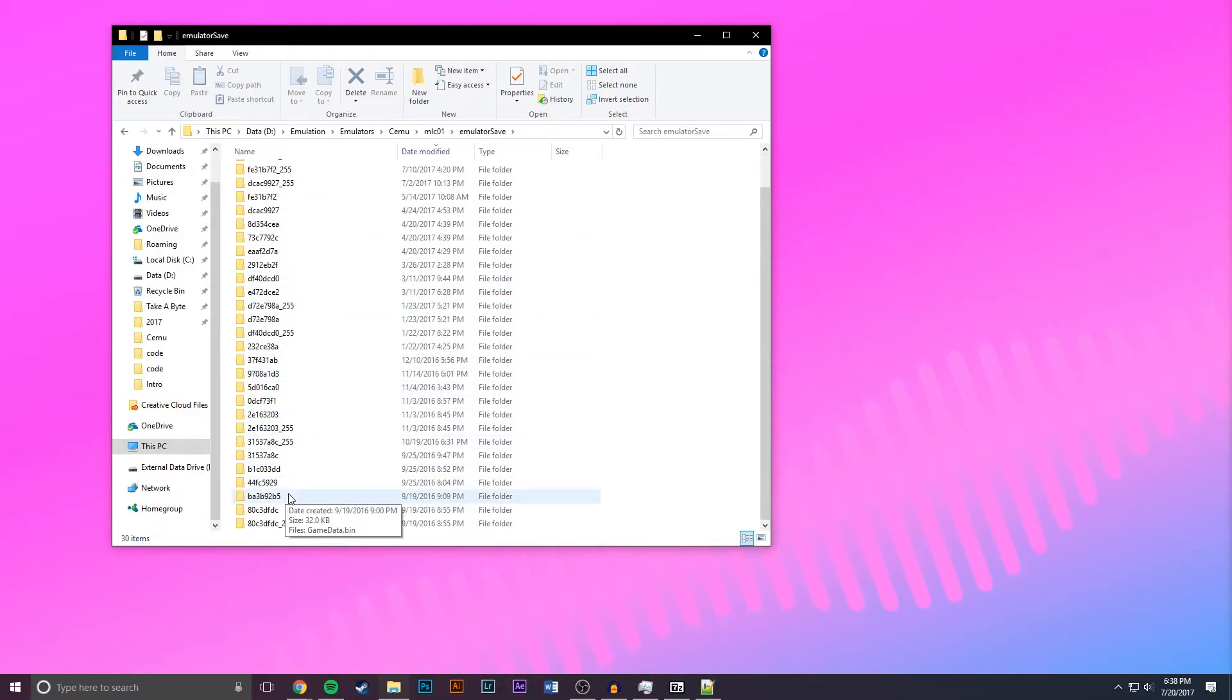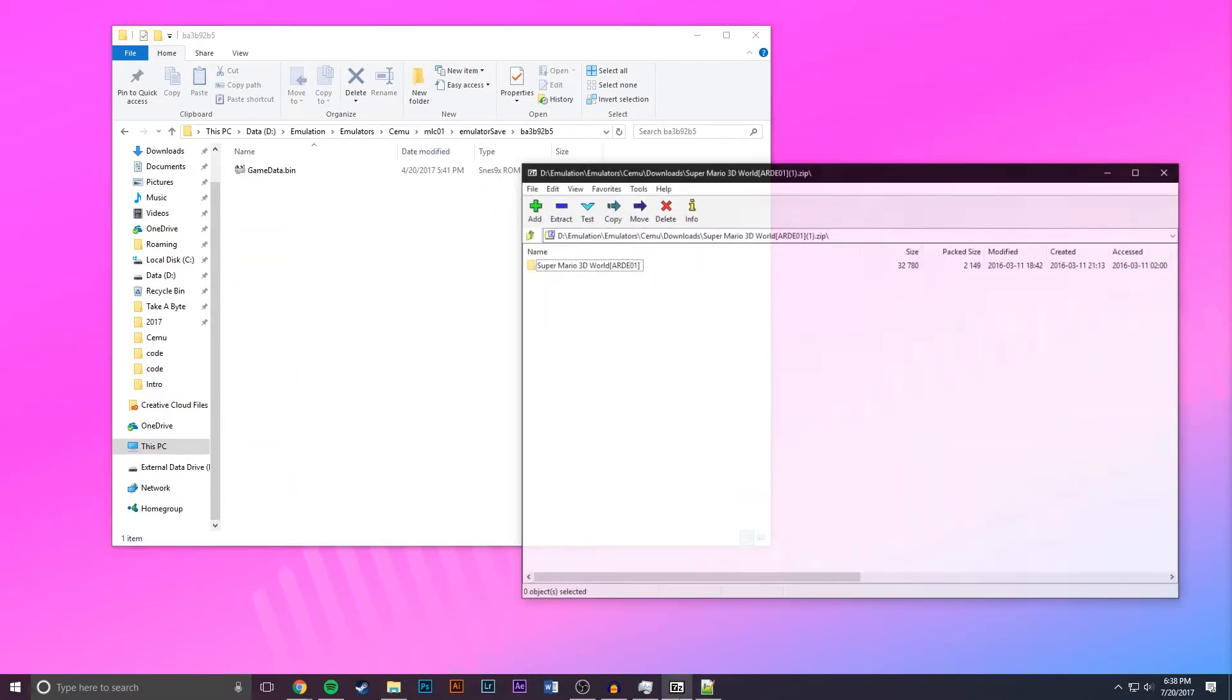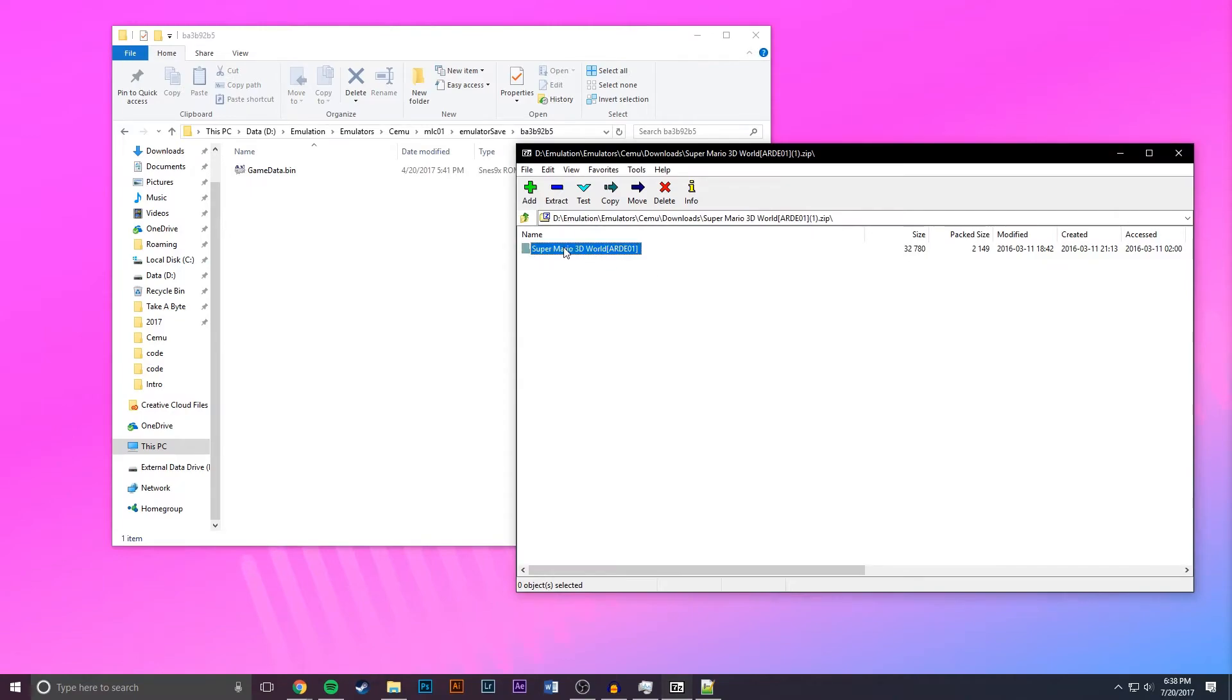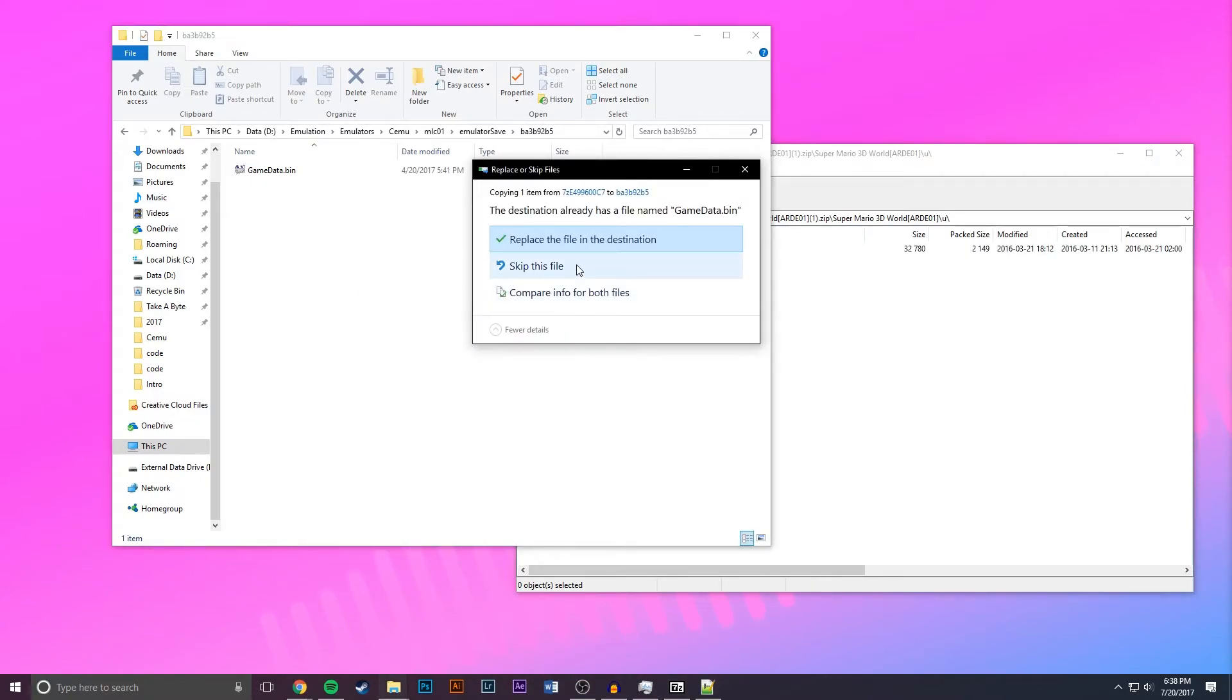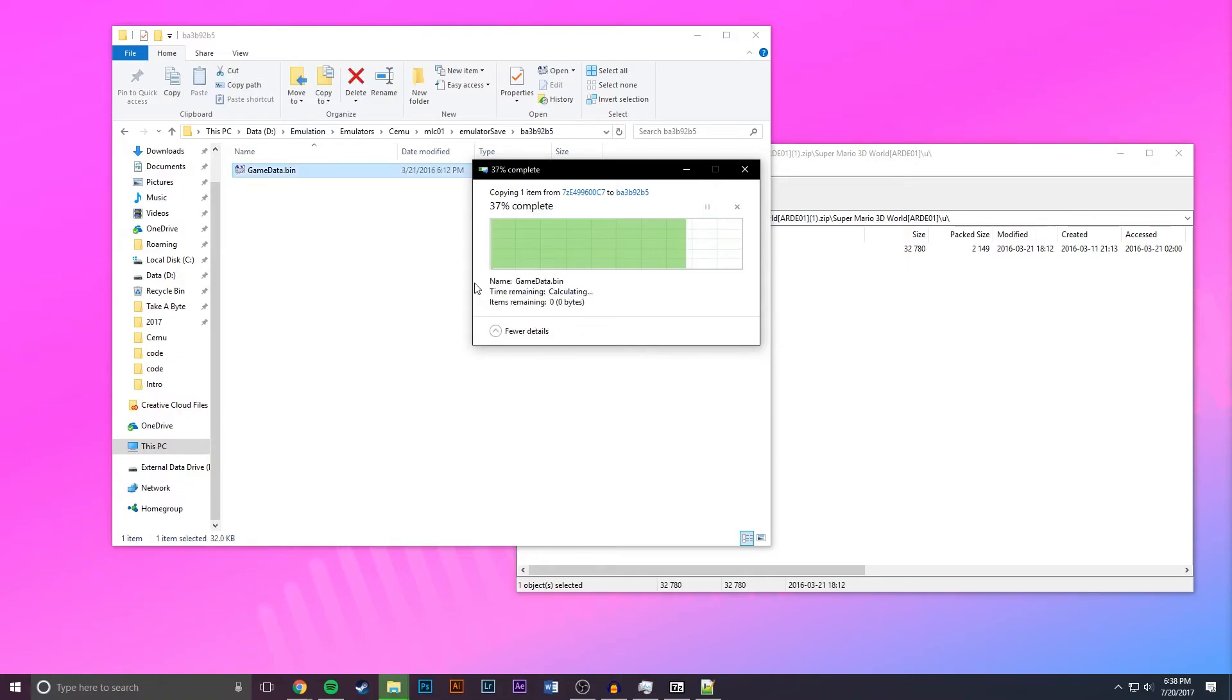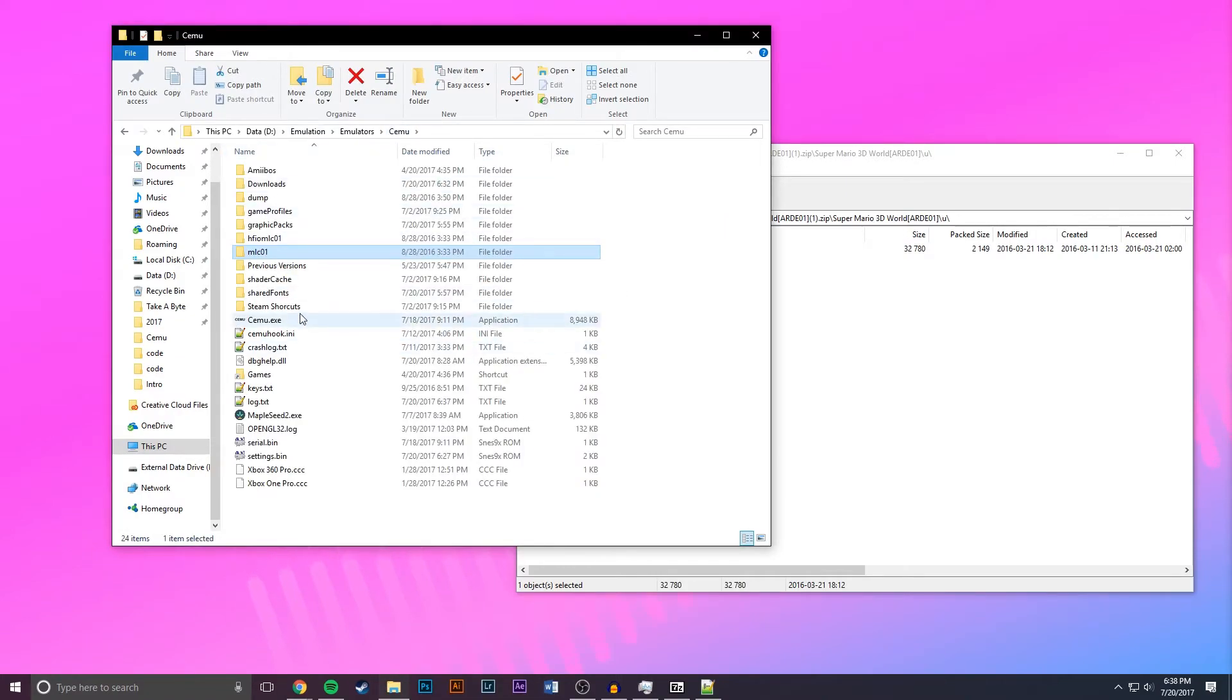And right down here BA3B92B5, open it up, and then go to the archive, open it, and then look for the folder that has gamedata.bin. That one has it, this one doesn't. So we're going to drag that on top of the old file, replace the file, launch Cemu.